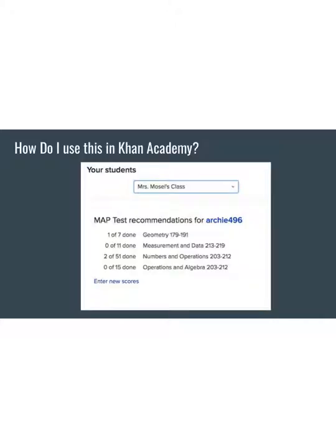The second step has two options. You can either search 'map' within your Khan account and go to the link called MAP Recommended Practice, or you can use the link www.khanacademy.org/mappers — both will get you to the page where you will enter or update student scores. The third thing is to scroll down to find the drop-down window that says 'Your Students' and choose which class you'd like to enter scores for — useful if you have several sections.